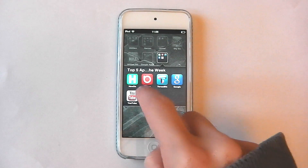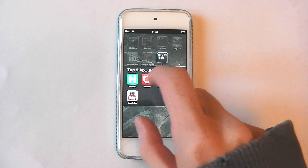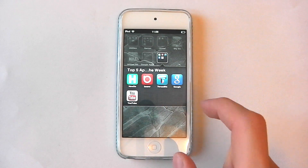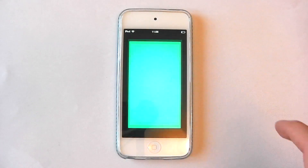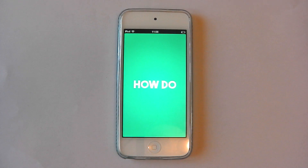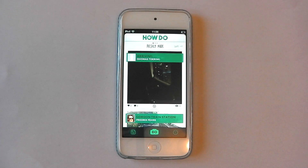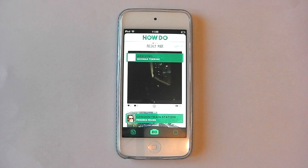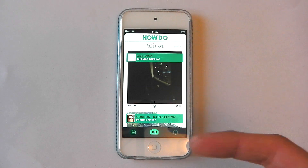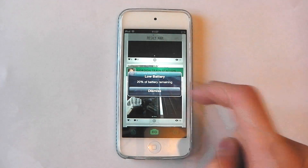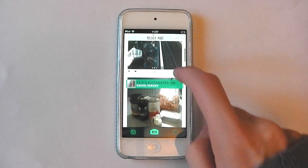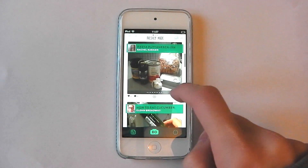Starting off with HowDo. All these apps are free this week. HowDo is a cool app. Basically, it's a video helper that people put on there to assist people in doing random things.